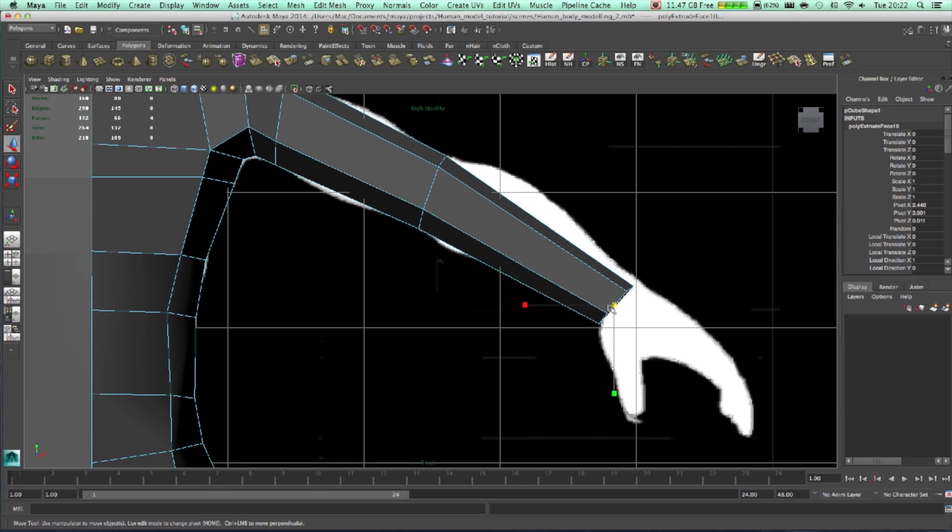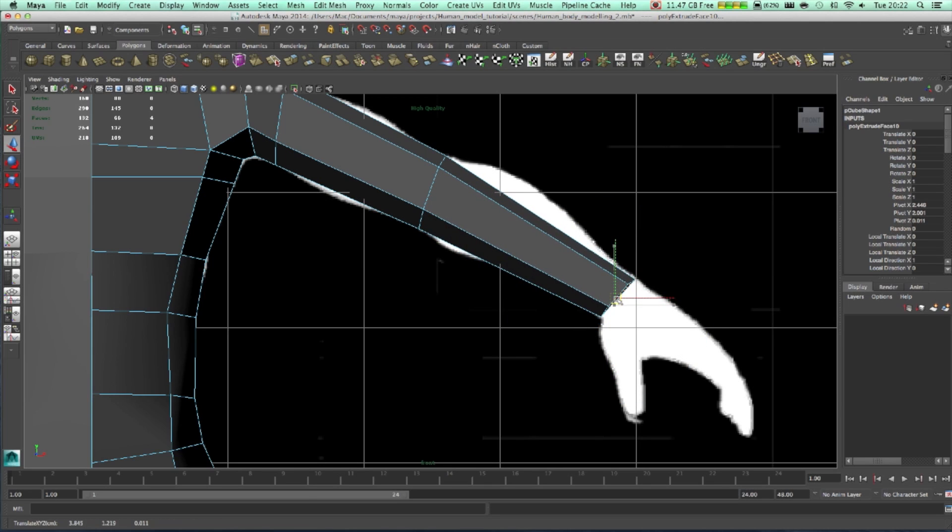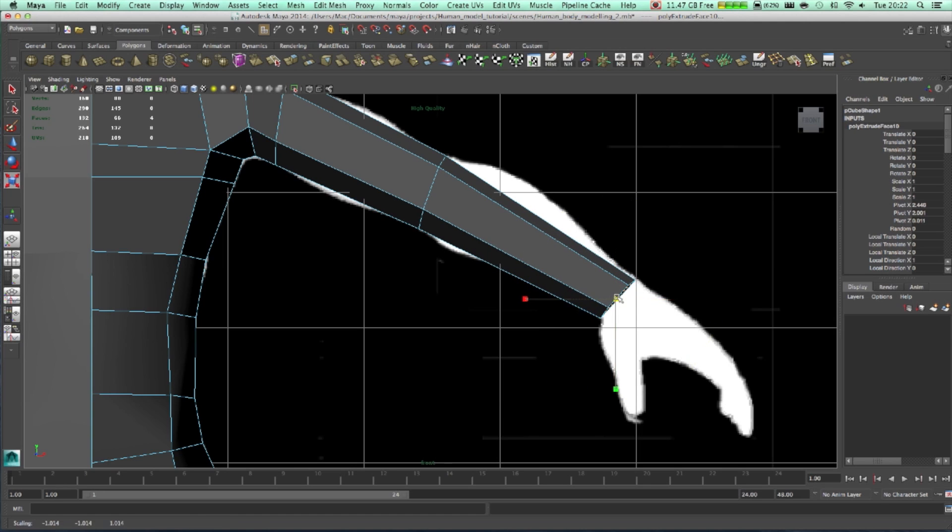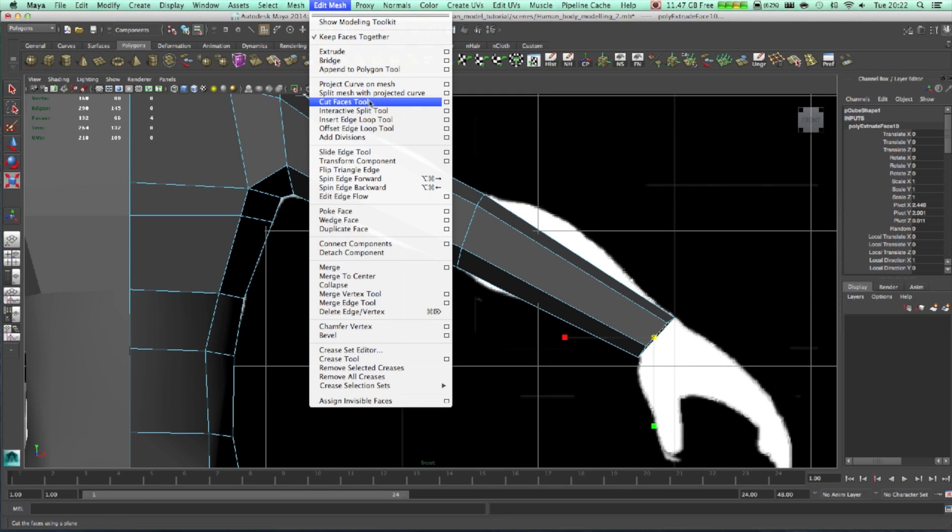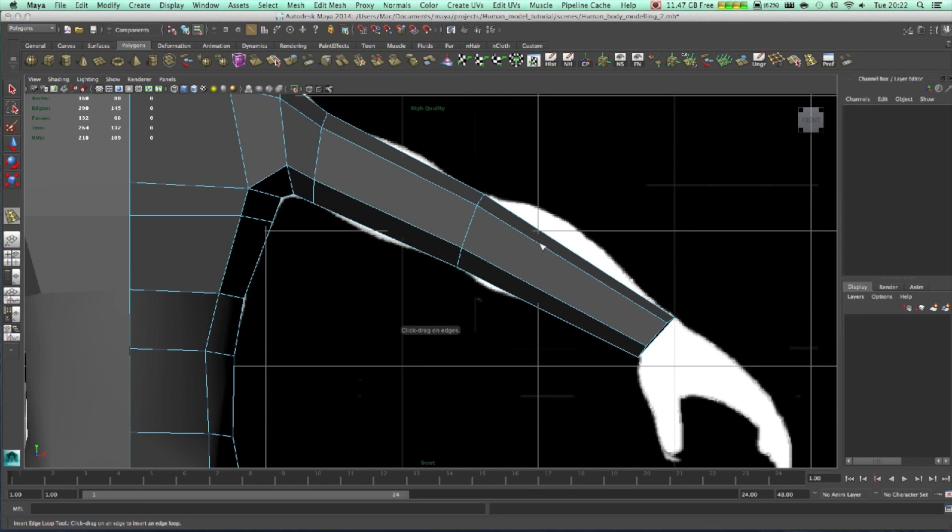Scale it, make it match, put in the place just like this. Right now what we need, we need to have the Insert Edge Loop tool.